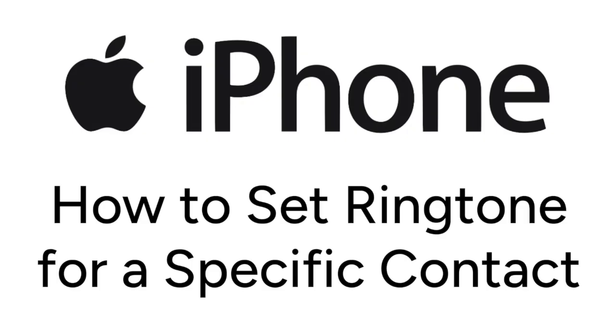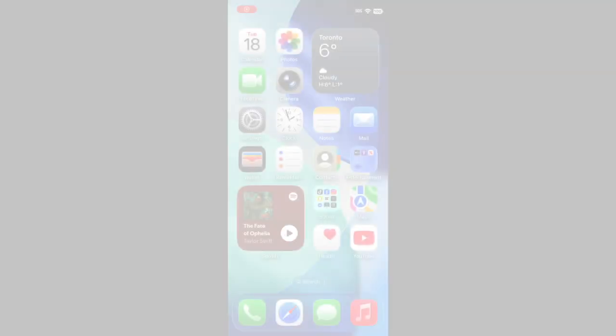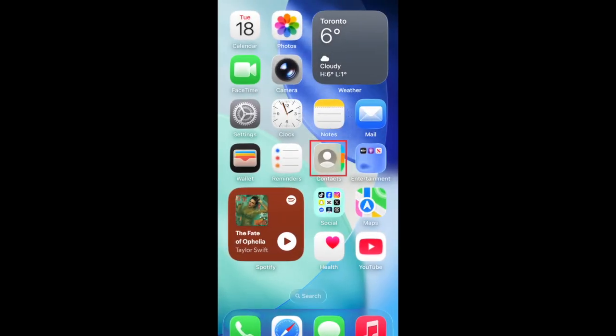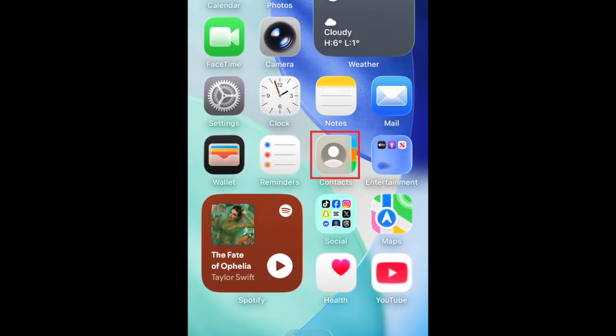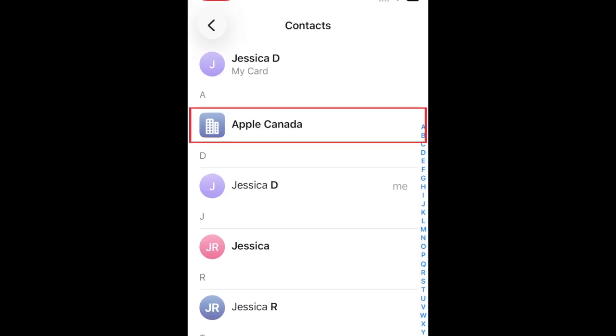Now let's get started. To set a ringtone for a specific contact on iPhone, first open your contacts app and find the name of the contact you want to set a unique ringtone for.